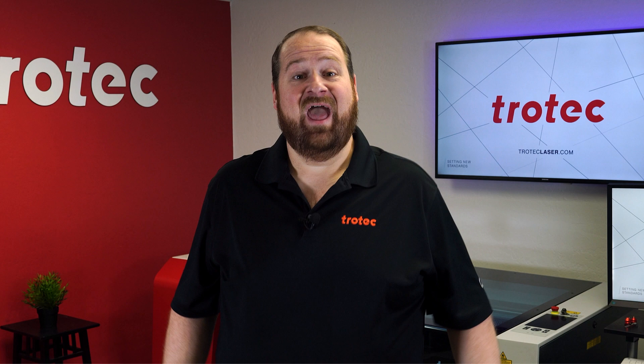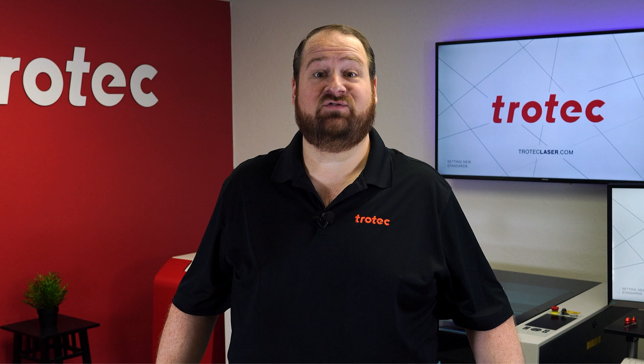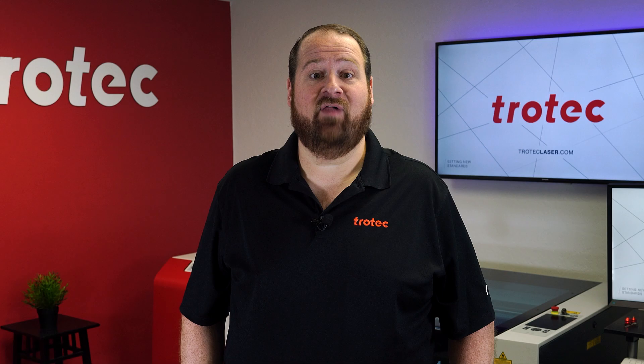Hey everyone, Laser Dave here again with Trotec Laser. I want to take you on a deep dive into transforming children's drawings into exquisite engraved and cut products, preserving them for a lifetime as precious irreplaceable mementos.